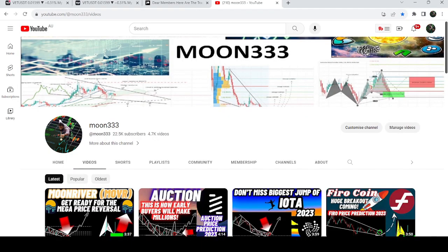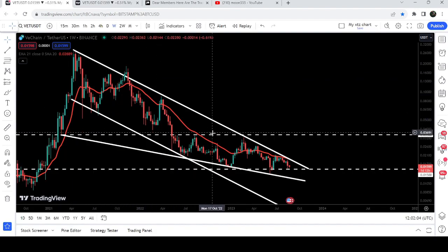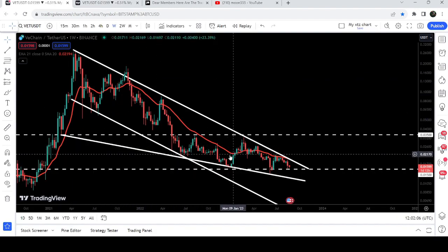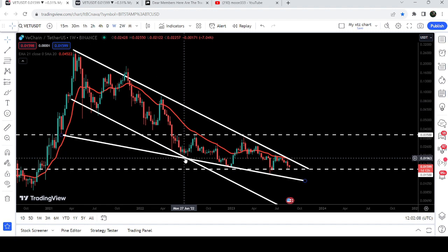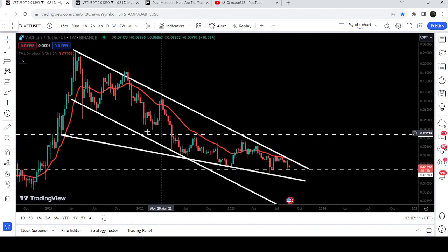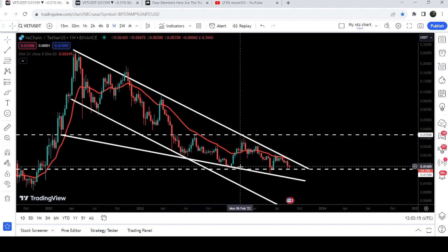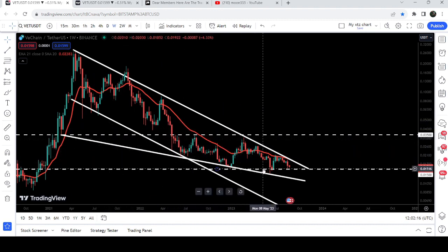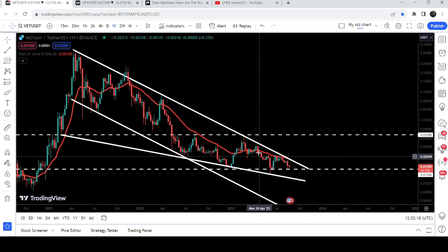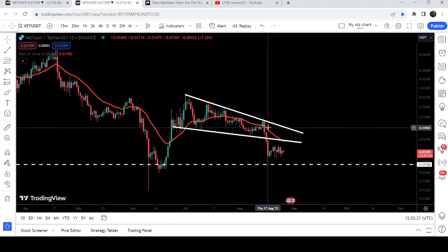Hey friends, this is Atif. Hope you're well and welcome to the new update on VeChain. As in my earlier videos, I've been showing you that VeChain was moving inside this long down channel on a weekly time frame chart. From here you can see it started getting squeezed inside the support and resistance of the falling wedge pattern — the move changed from a down channel to a falling wedge pattern. In today's video we will take a look at this move.